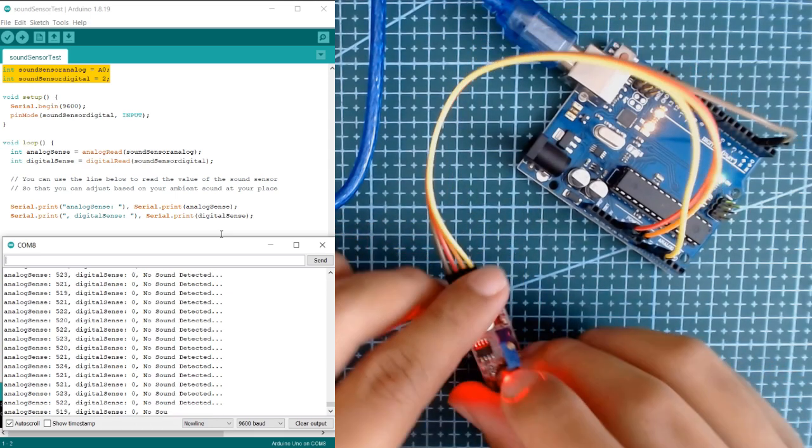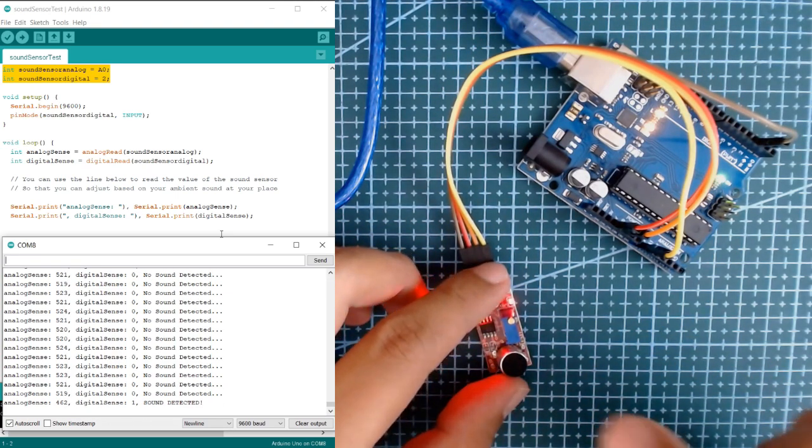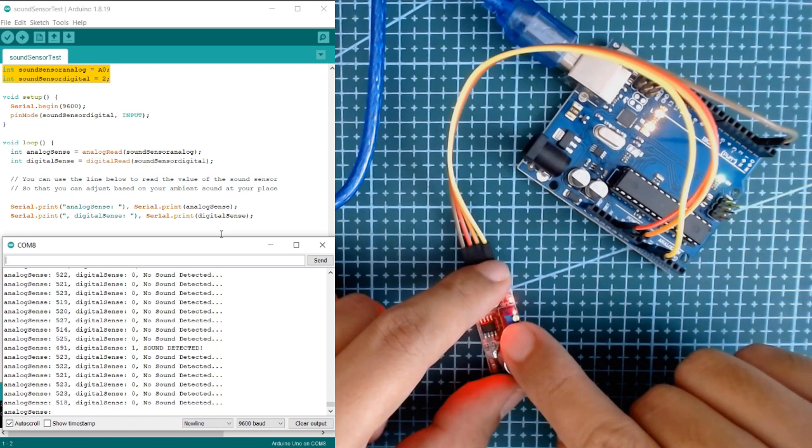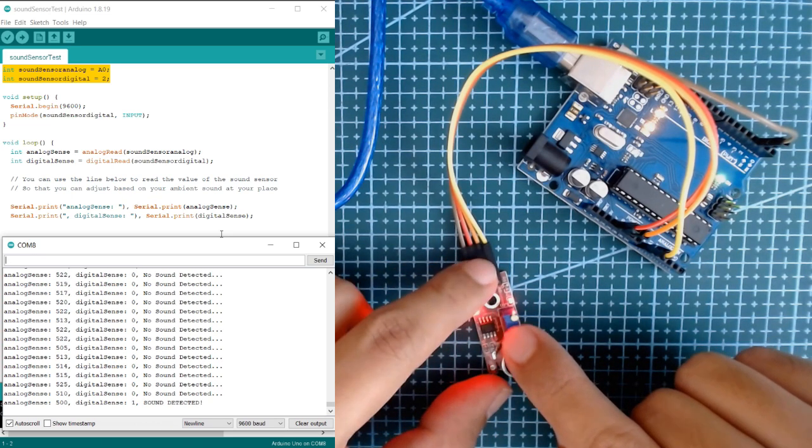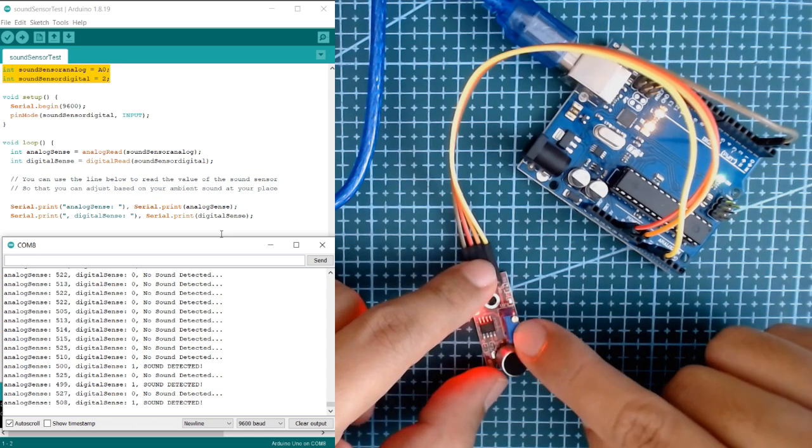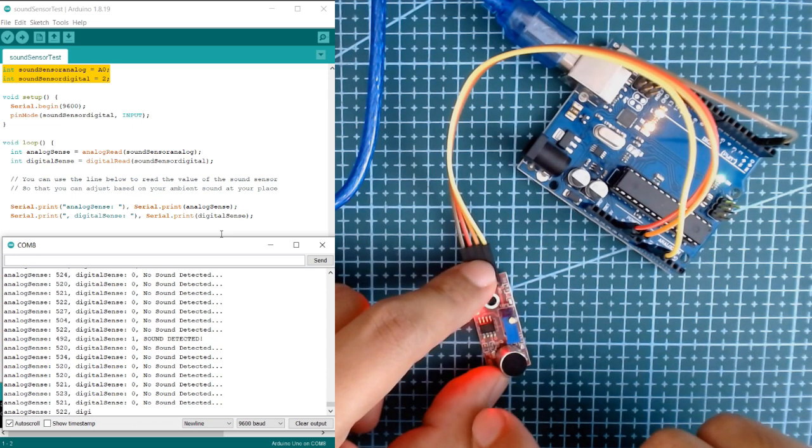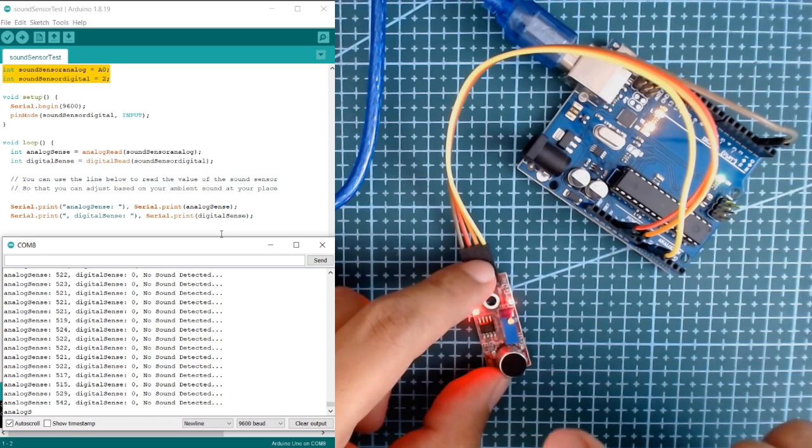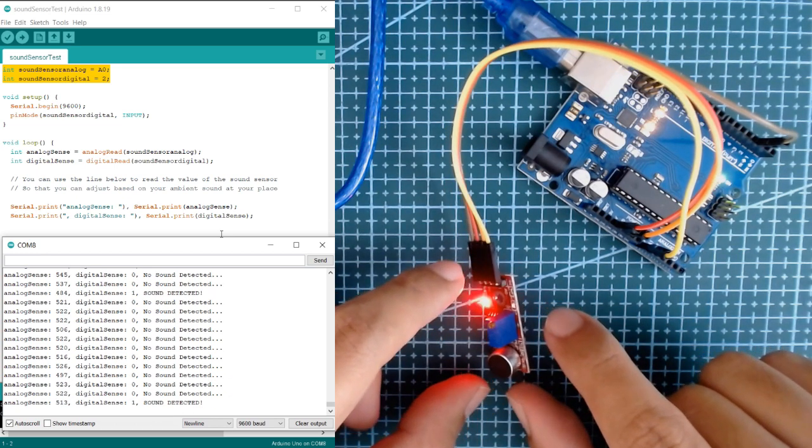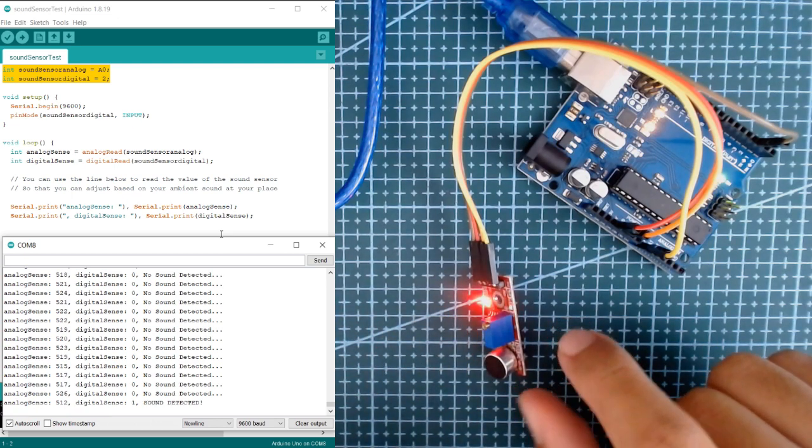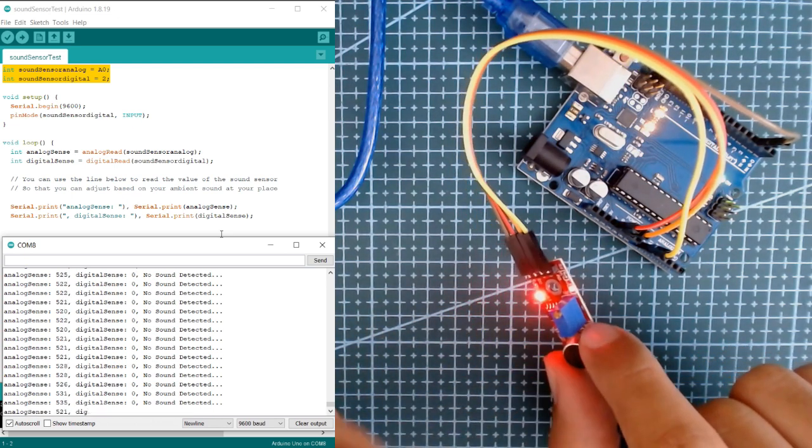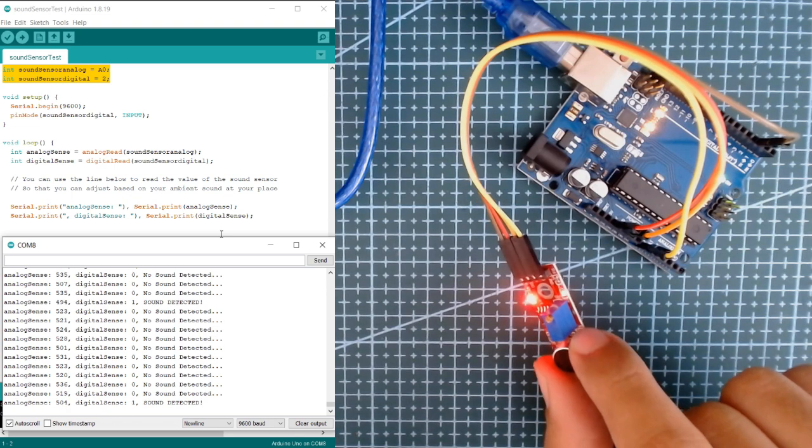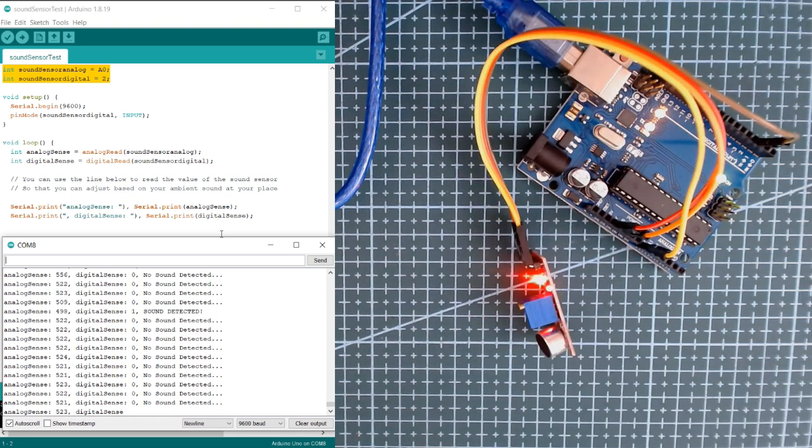You can adjust the level of the output signal of the sound sensor using this potentiometer. We're not going to adjust it right now since the signal we're getting is what we will use on our code.